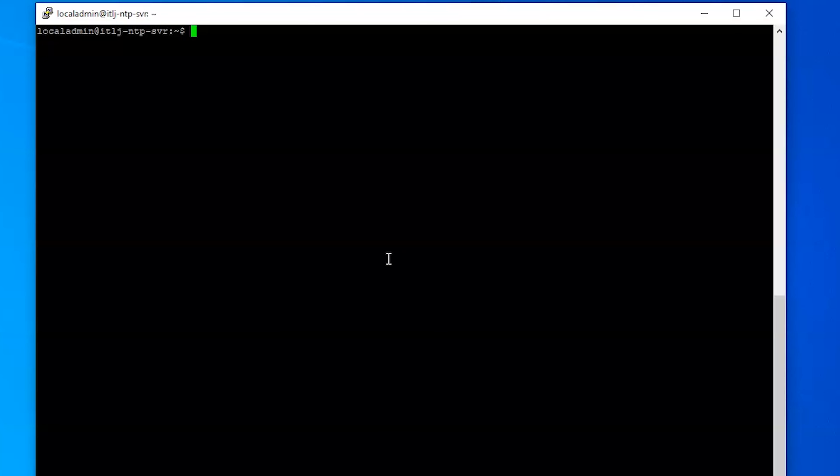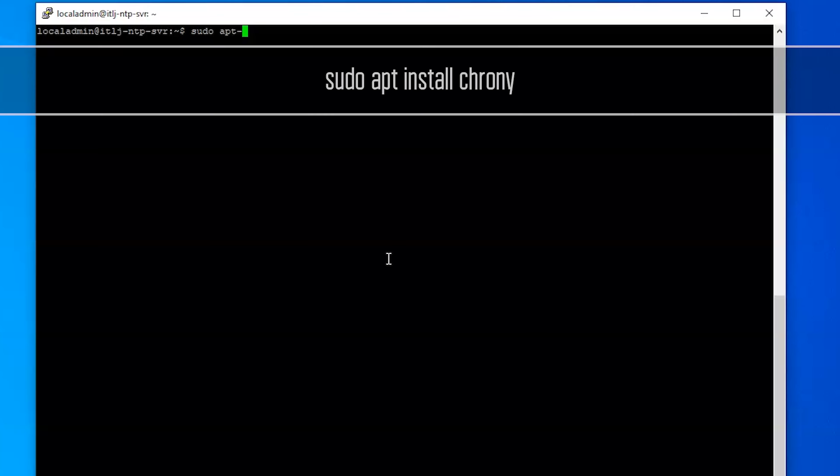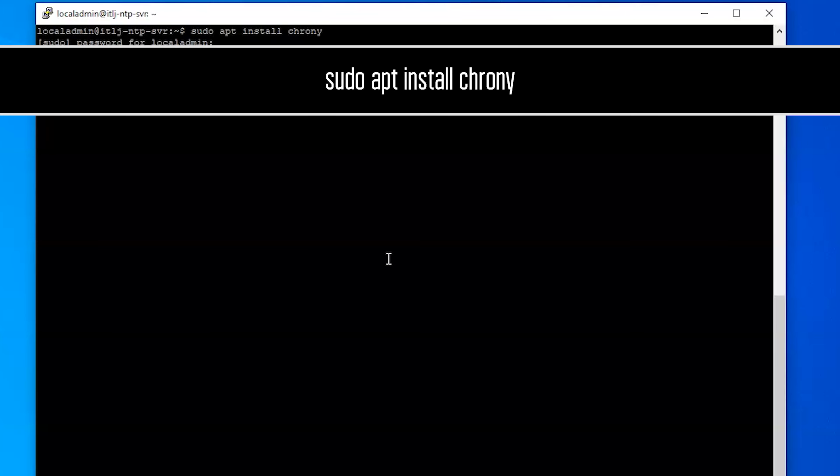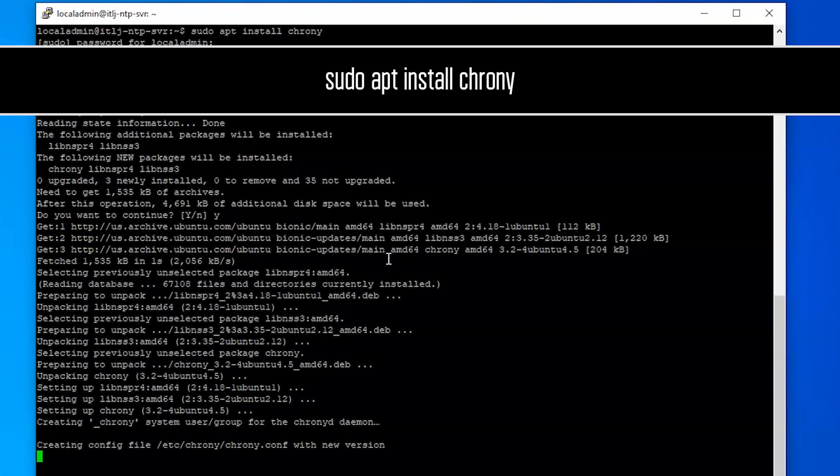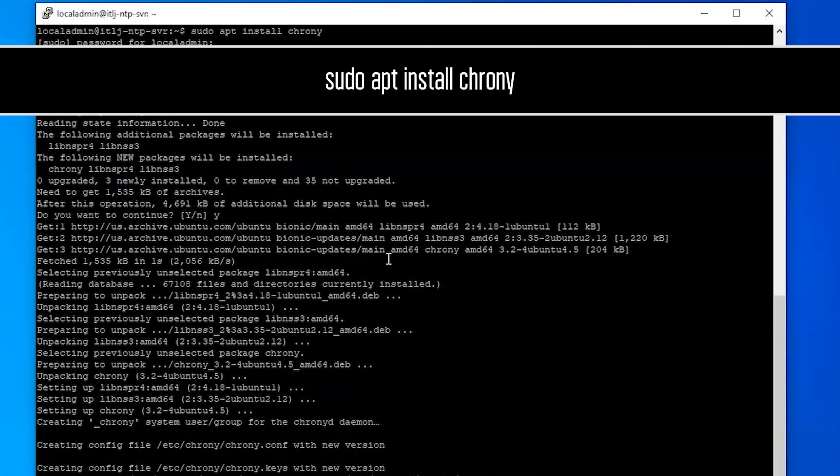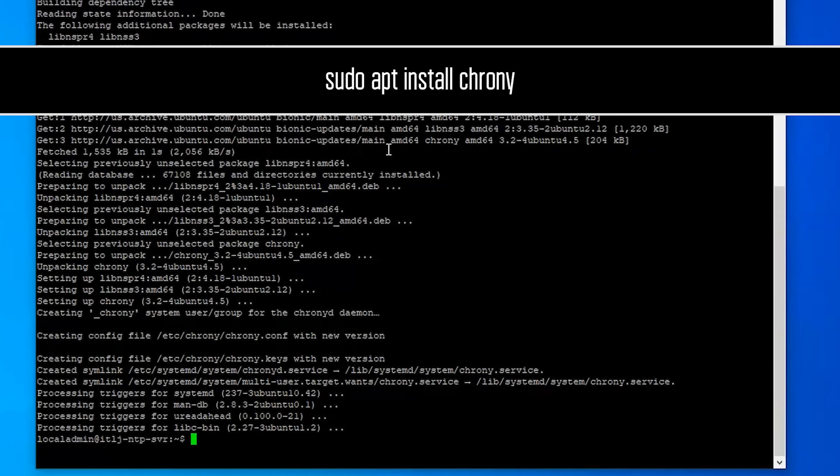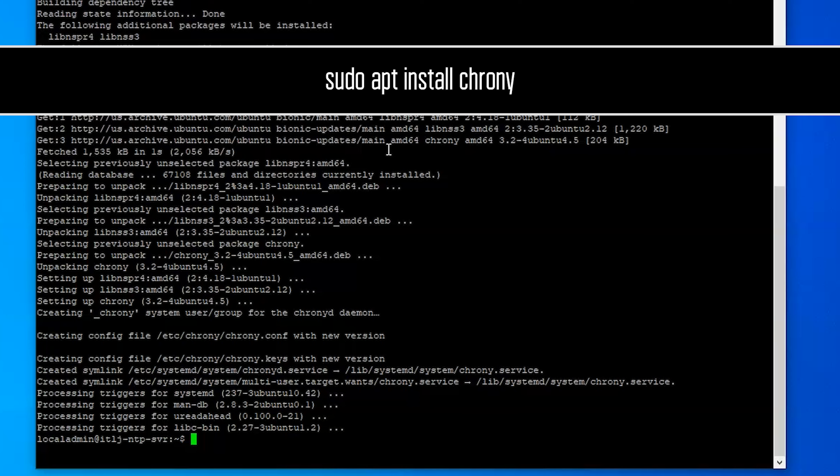Here we are logged into our NTP server that we're going to be building. So the first thing we want to do is install Chrony. And that is it, that is all we need to do to install the service.